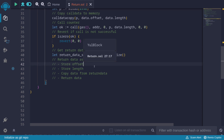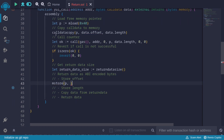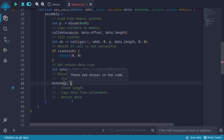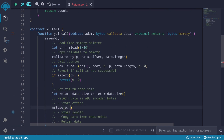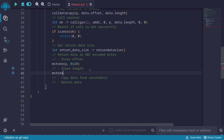Now we return the data as ABI-encoded bytes. The first step is to store the offset. Using mstore at the free memory pointer p, we store 0x20. Then we store the length: mstore(add(p, 0x20), returnDataSize). The length of the returned data is returnDataSize, stored 32 bytes after where the offset is.